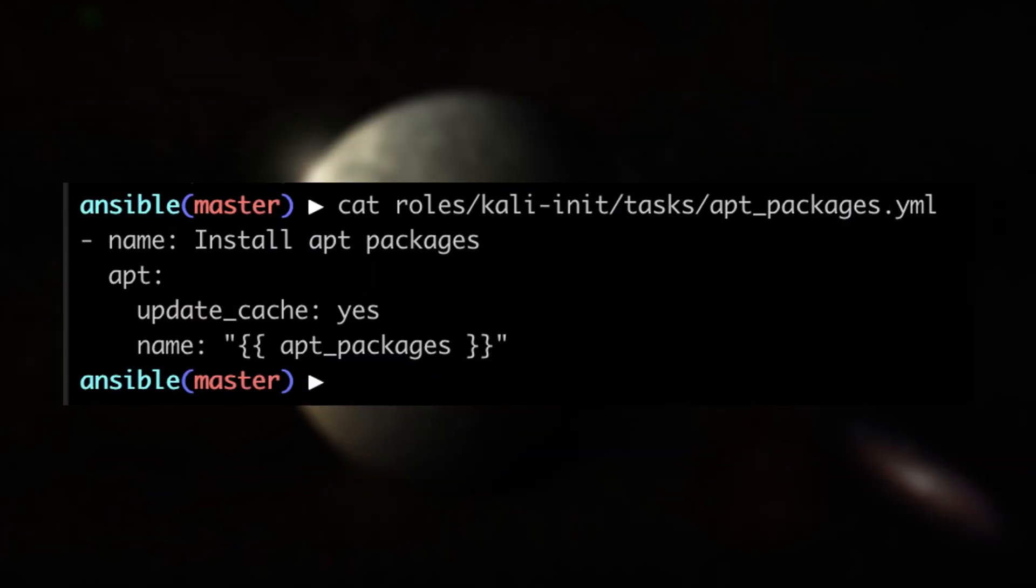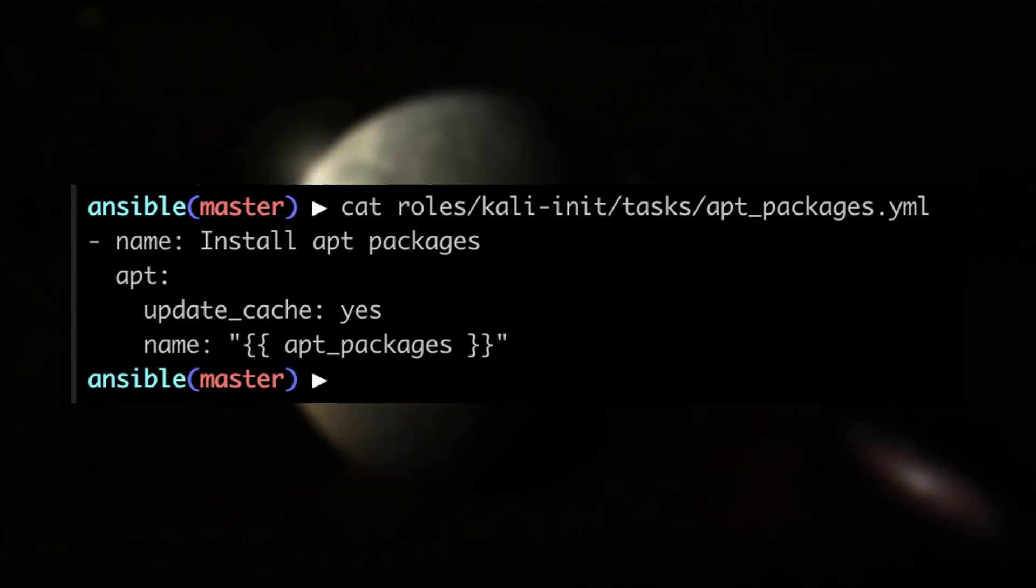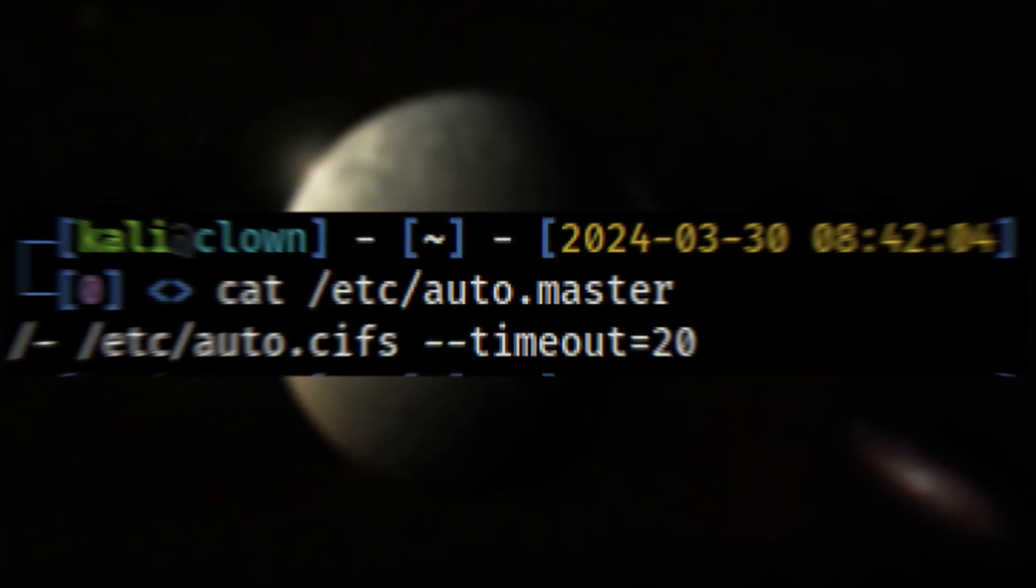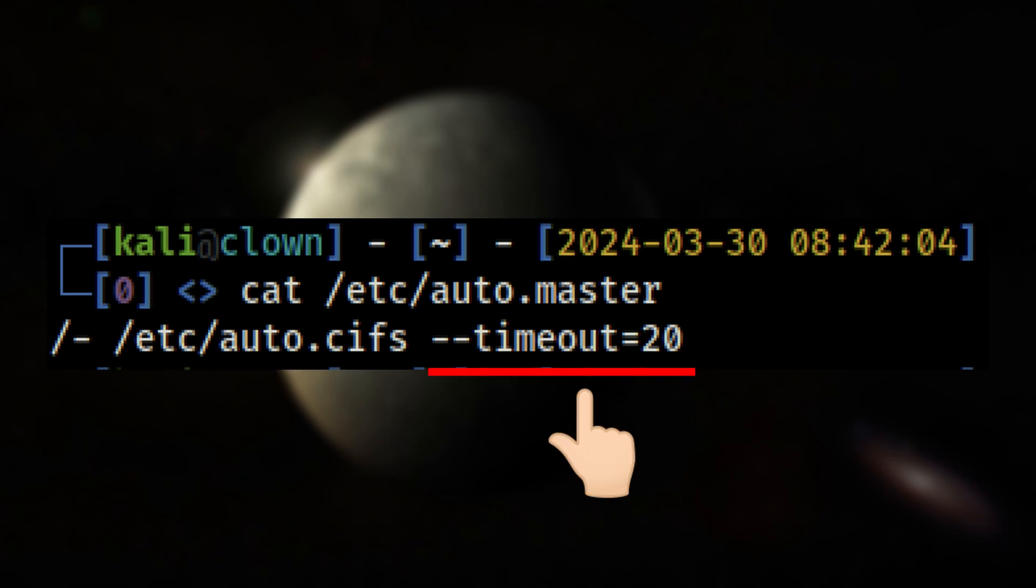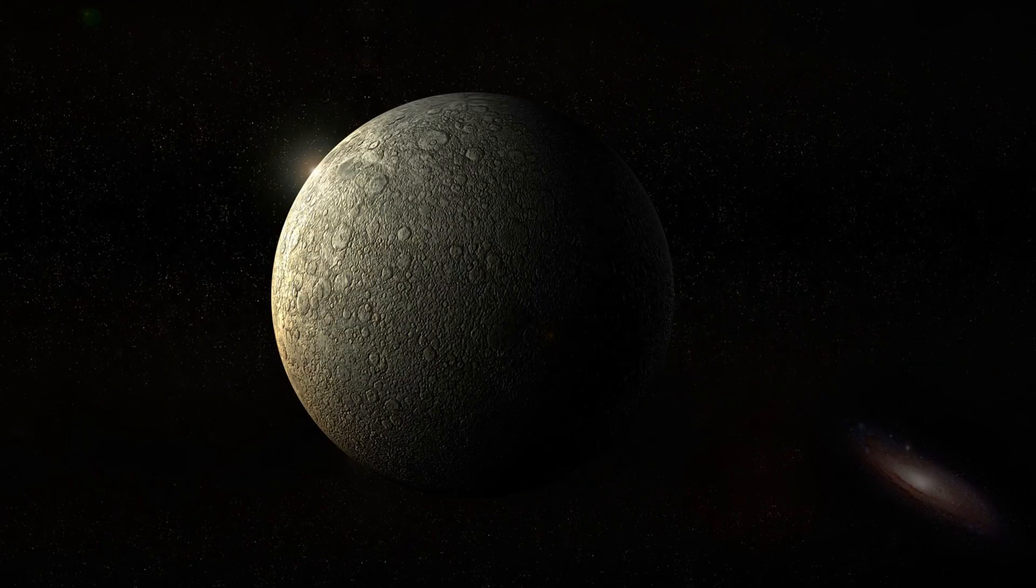After it installs the AutoFS package, it generates the master map file. This instructs AutoFS to look for the CIFS map file and unmount any shares after 20 seconds of inactivity.